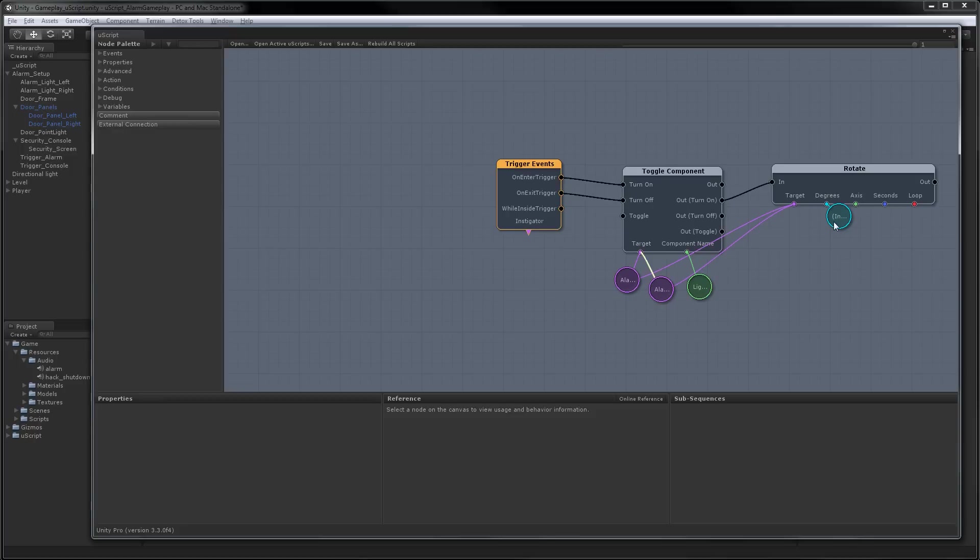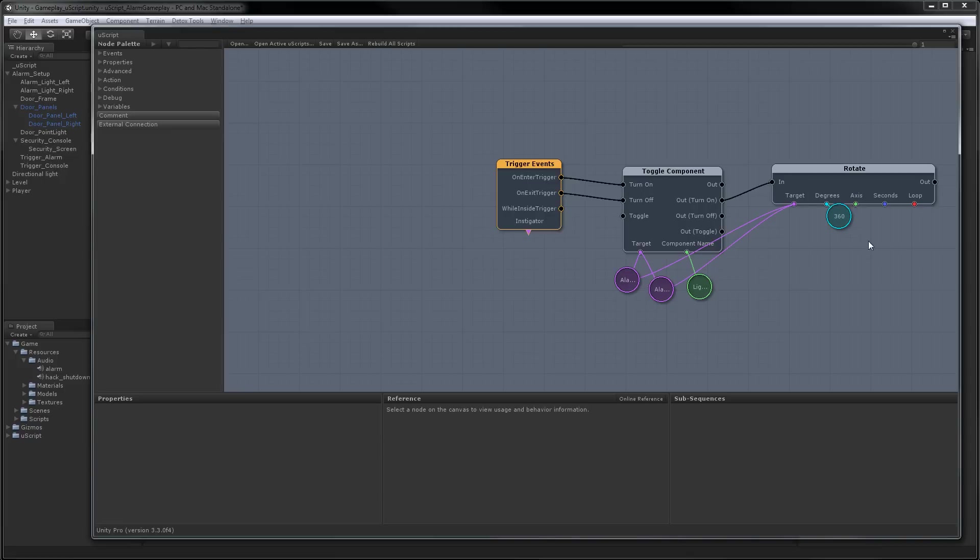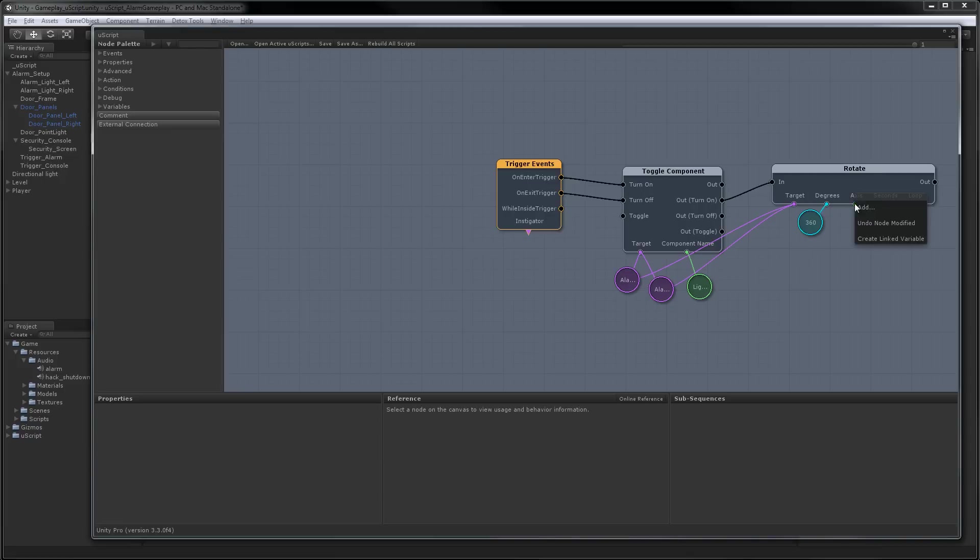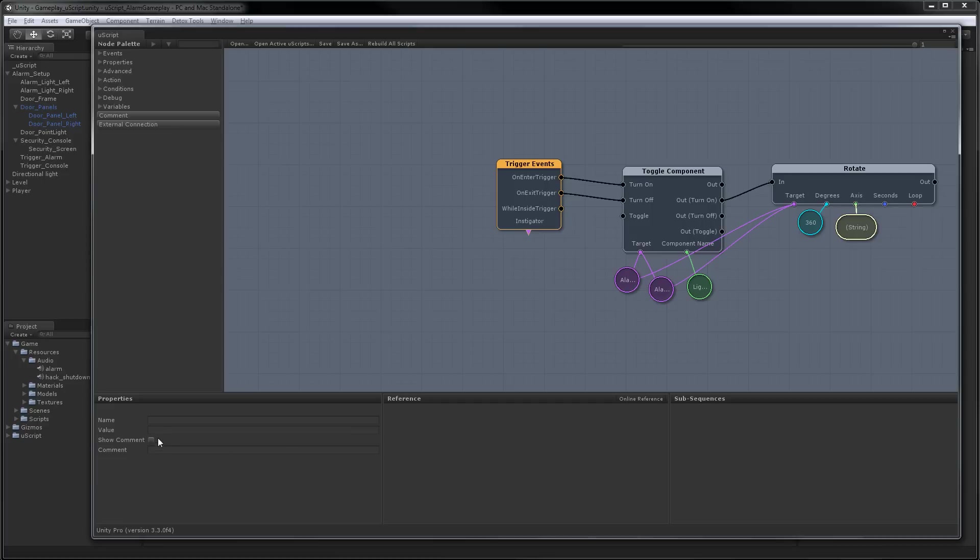And now we're going to set a couple different variables on the rotate. So first of all, we're going to create a linked variable, and this is the number of degrees. So we'll say 360, because we want them to go all the way around. We're going to set our axis. For this, we'll just set it to Y.